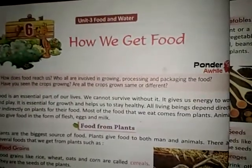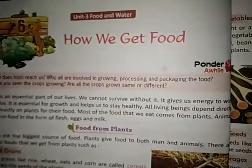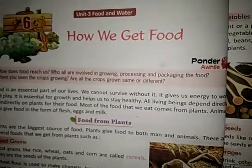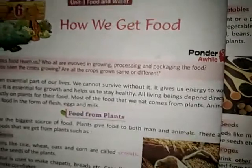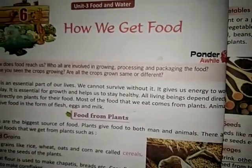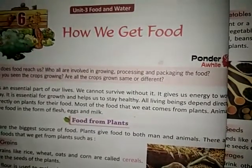Good morning children. This is class 4 TVS book. Let's do lesson 6. Your lesson 6 is how we get food.